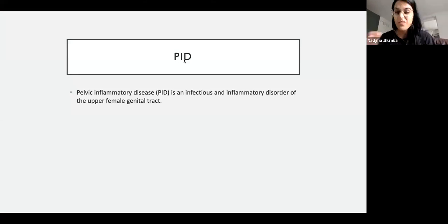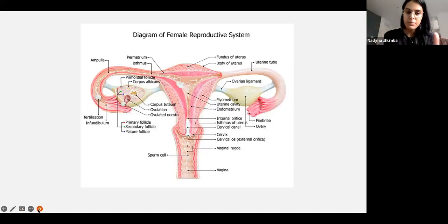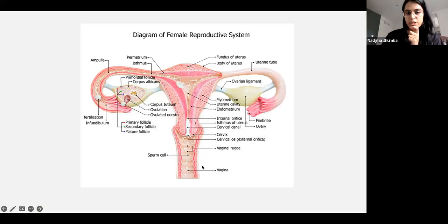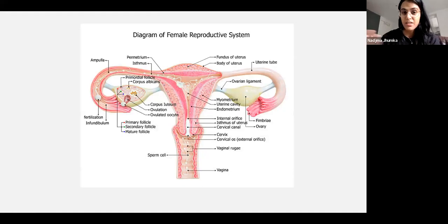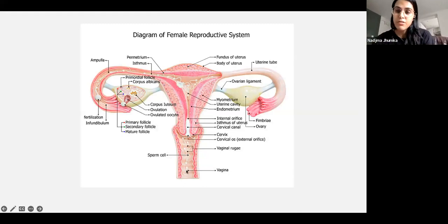PID is an infectious and inflammatory disorder of the upper female genital tract. Going back to anatomy — it's mostly sexually transmitted infections that cause PID. Someone will get a bacterium, most commonly either gonorrhea or chlamydia.